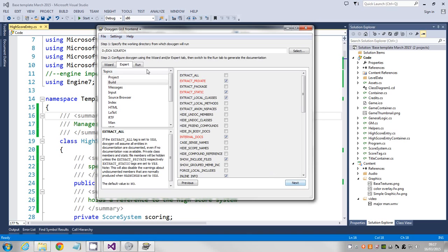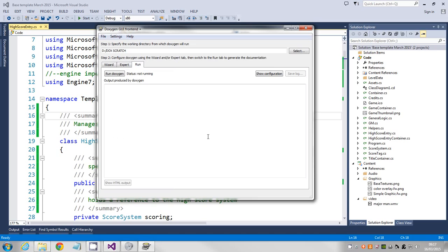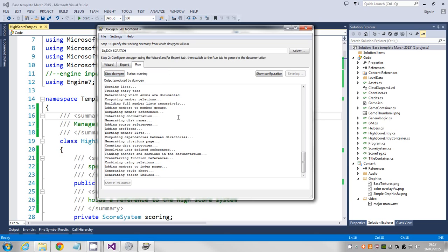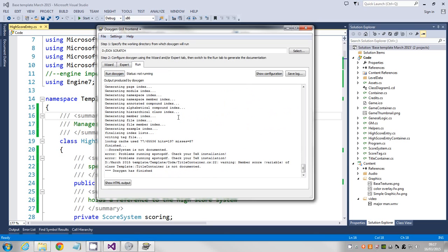That should be enough for us to now run it. So all we've got to do is select the run tab and just say run Doxygen. Hopefully it'll work. That's it, it's finished.